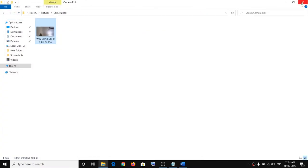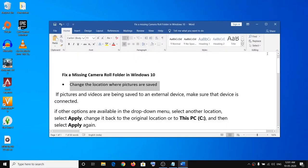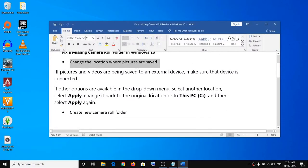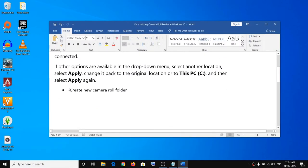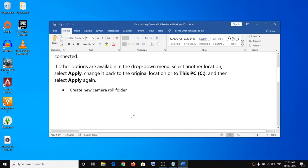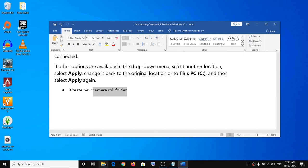Try changing the location where you are saving pictures, then switch it back to C drive or wherever you want to save the pictures. This way it should go ahead and create a Camera Roll folder. If you are still facing the problem, you can go ahead and create a new Camera Roll folder manually. Open File Explorer to begin.